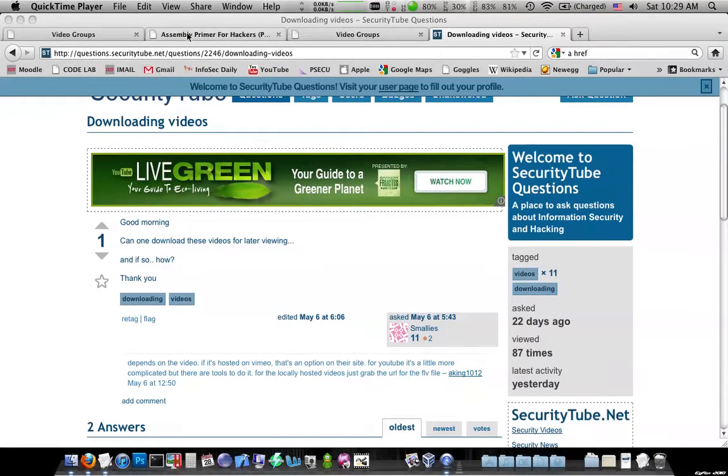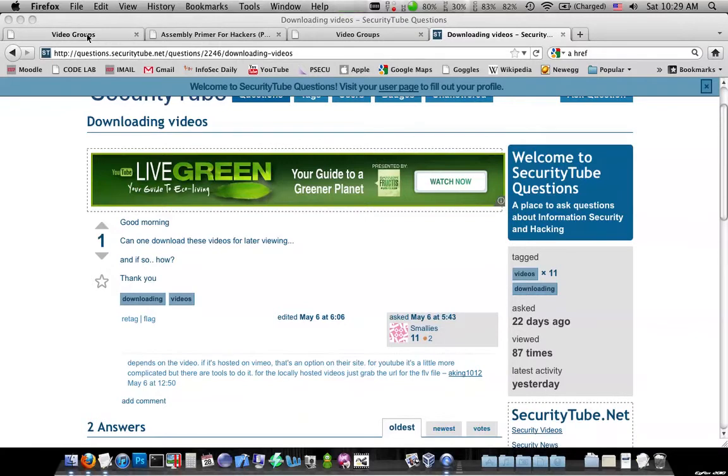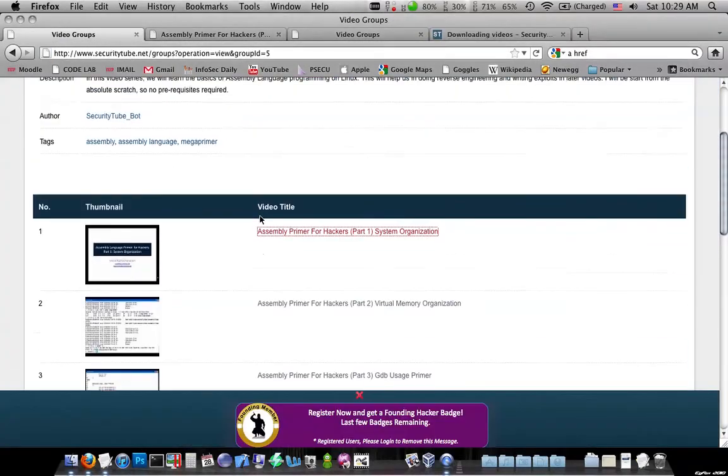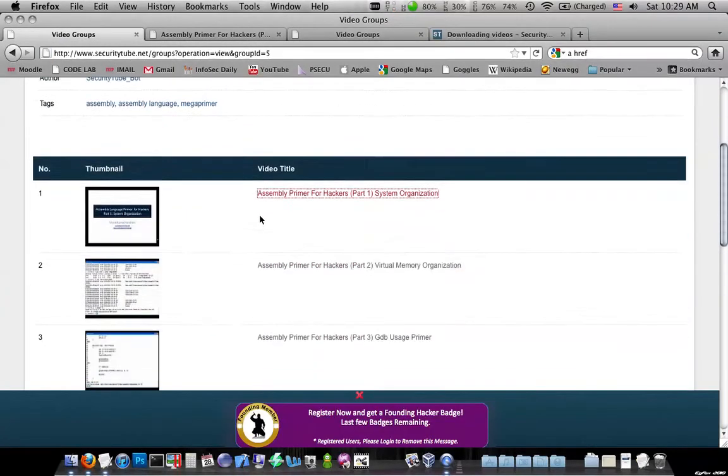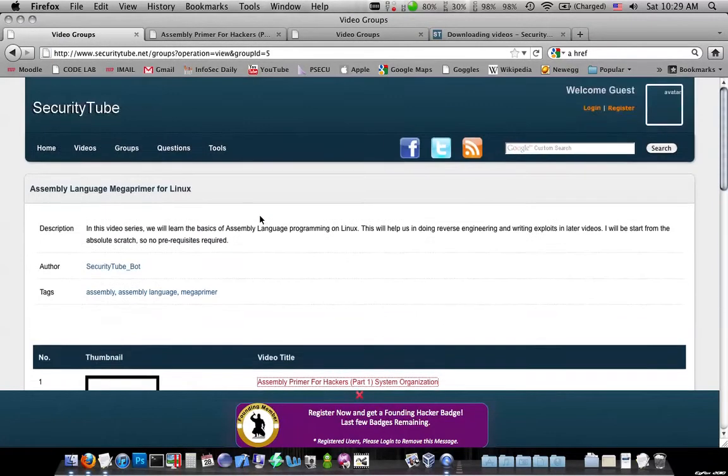to see how you can download a video from SecurityTube. Now there's two ways, and I'll show you both ways, and it depends on how the video is embedded. I looked around and I just saw these two.